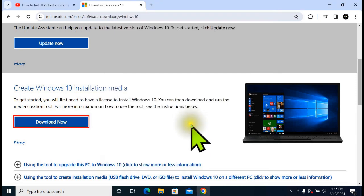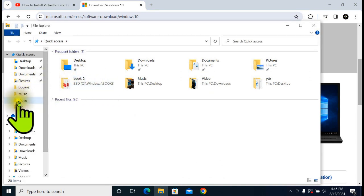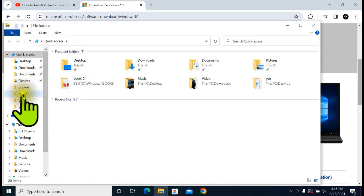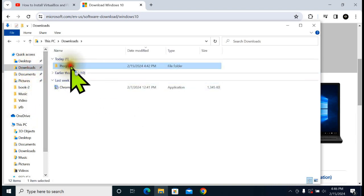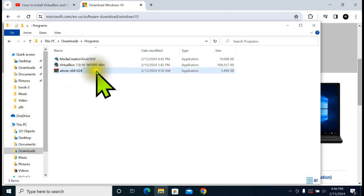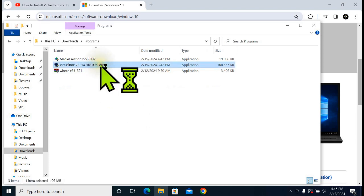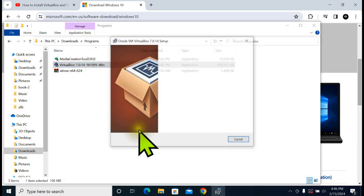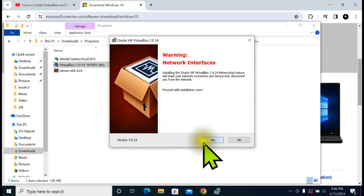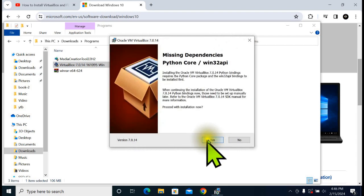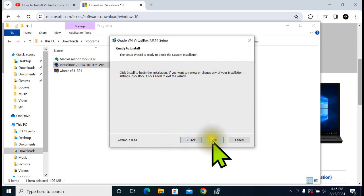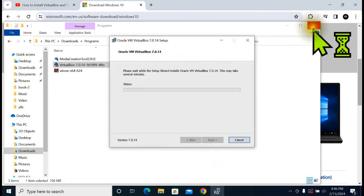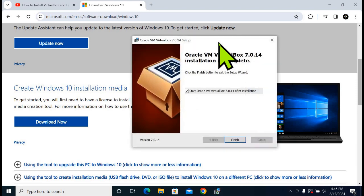Let's start VirtualBox. Click Next, click Next, Next again, Yes, Yes, and click on Install. Click on Finish.